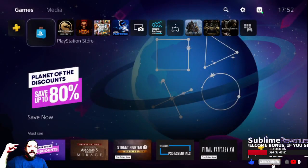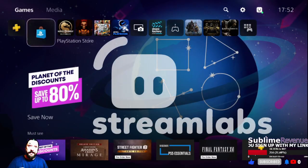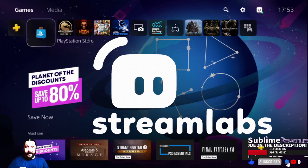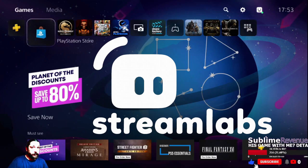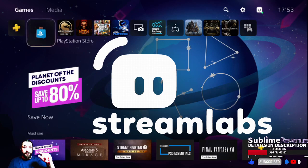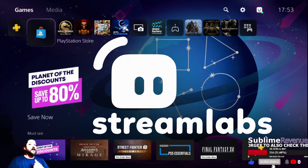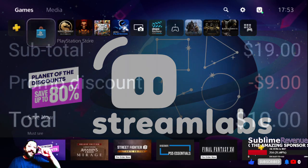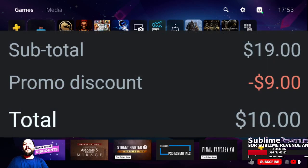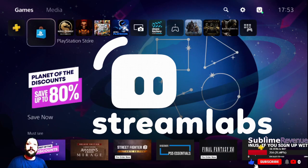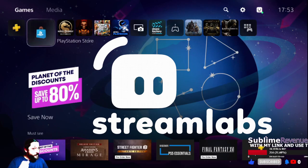First, go to the link in the description below to download Streamlabs. Why from my link, you may ask? Streamlabs is free, but if you want to make your passion a profession, it may require some small investment to use its ultra features. And if you use my link, your investment will be even smaller with the top discount my link will provide you with.